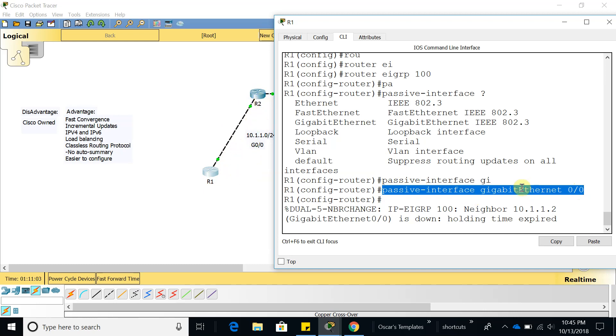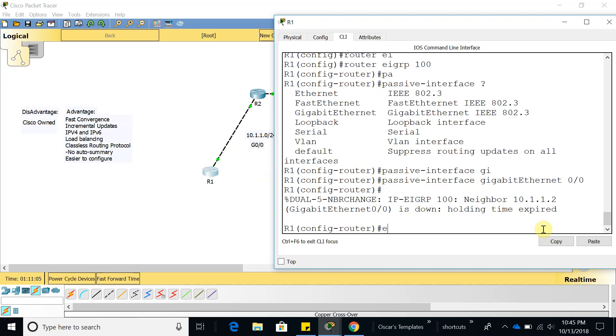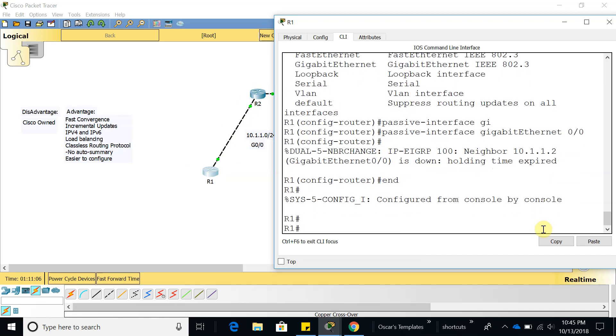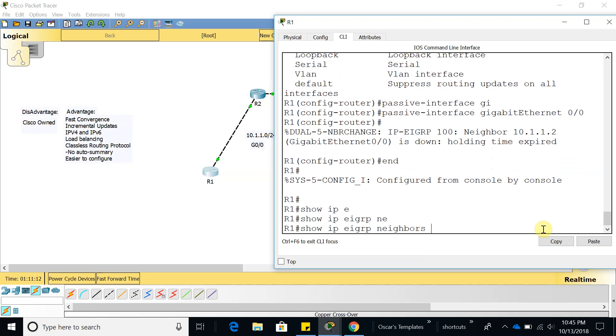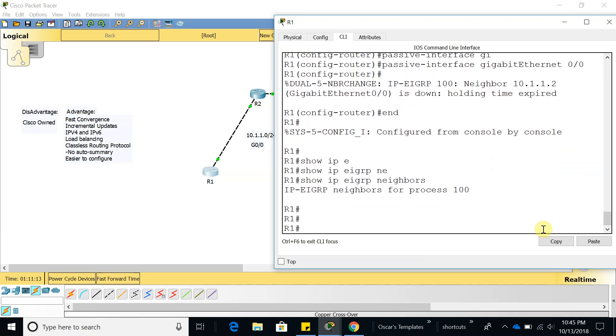If we do show IP EIGRP neighbor, we're going to see that we do not have any network. So let's go back.